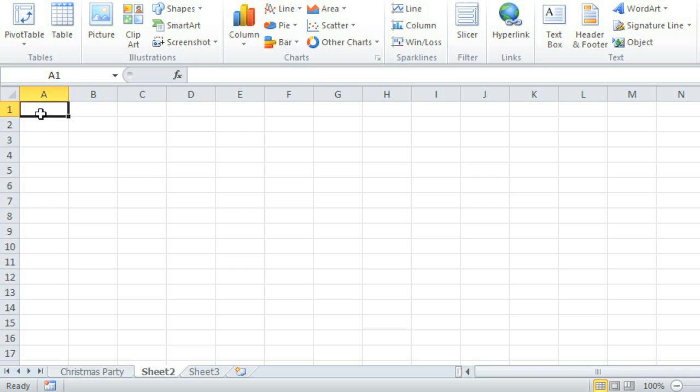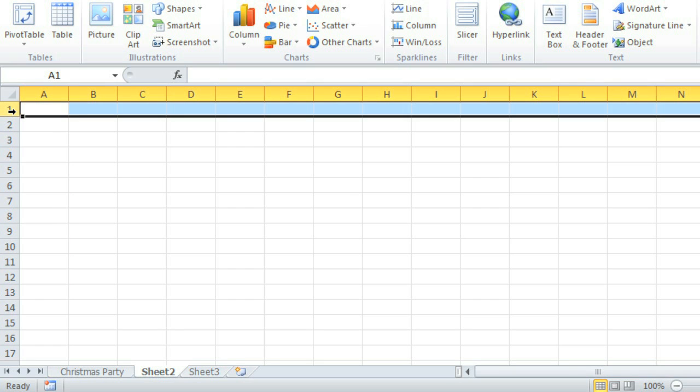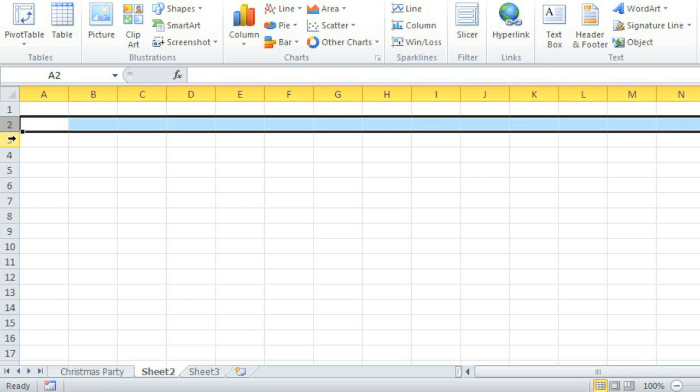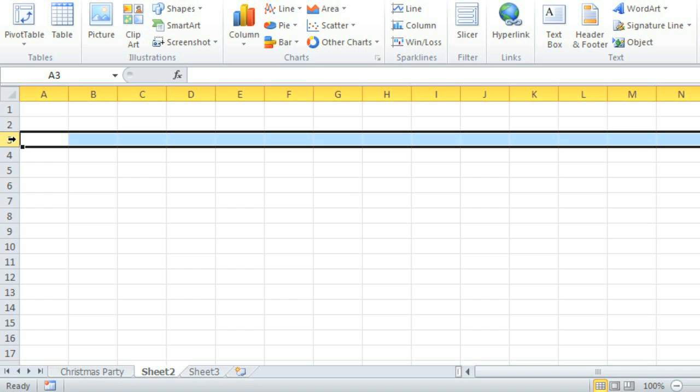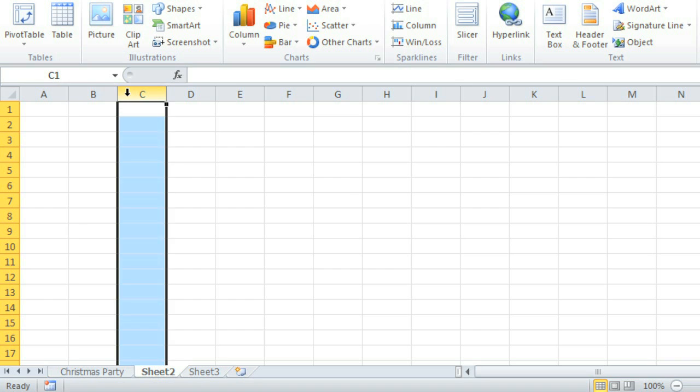Every worksheet contains cells that are divided into columns and rows. Rows run from left to right and are identified by a number, for example, 1, 2, 3. Columns run from top to bottom and are identified by a letter, such as A, B, or C.